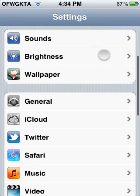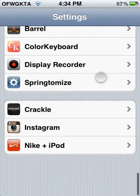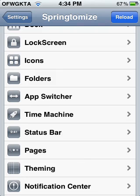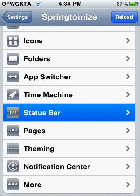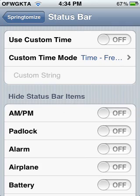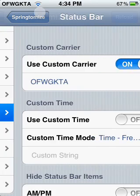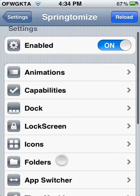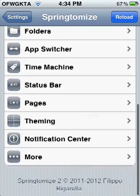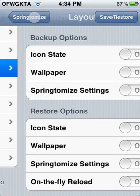It has tons of stuff, like even my Odd Future thing up there at the top — that's part of Springtomize. There's one called Make It Mine, but I'm not positive that works for iOS 5 and it's really old. With Springtomize you can just set a custom carrier, custom time. It would take forever if I went through all of it — dock, lock screen, icons, folders, app switcher, time machine. It's crazy.